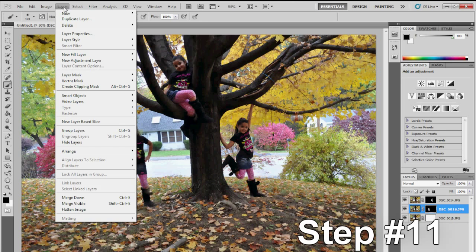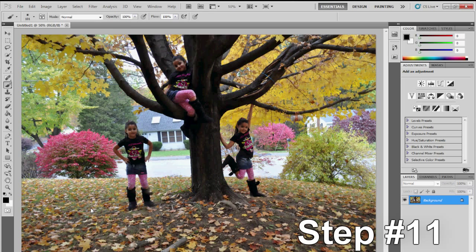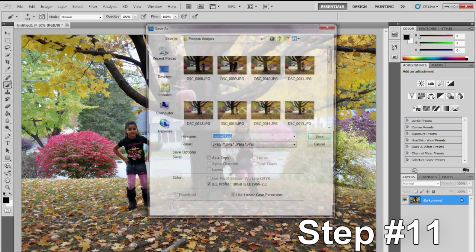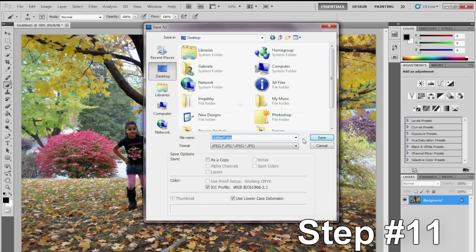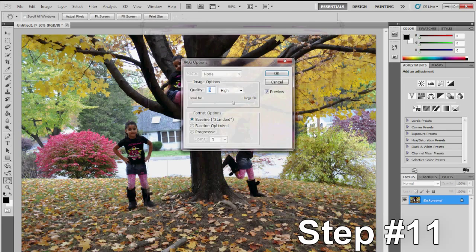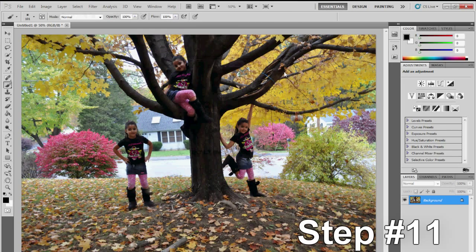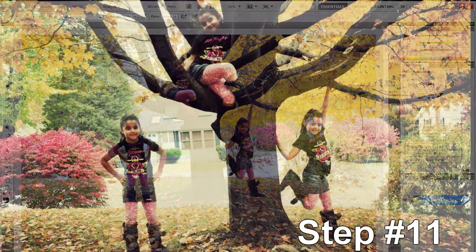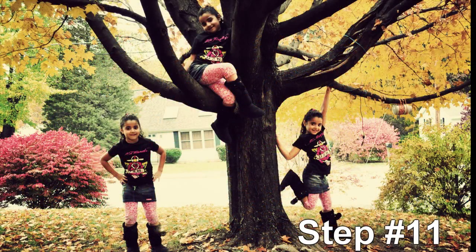To finish it off, click on Layer, Flatten Image, then File, Save As, and save it to your desktop. Congratulations, you have just created a multiplicity image in Photoshop CS5.